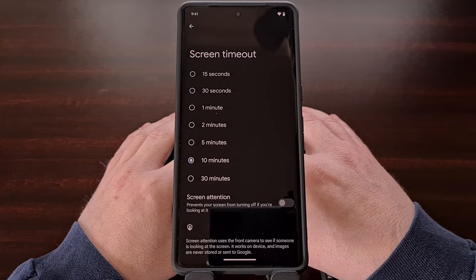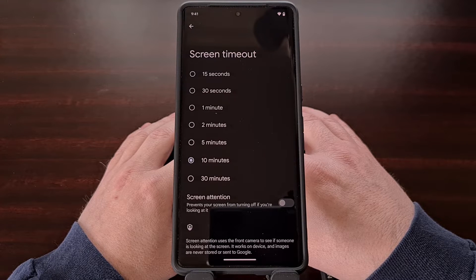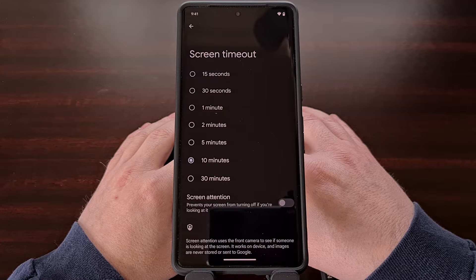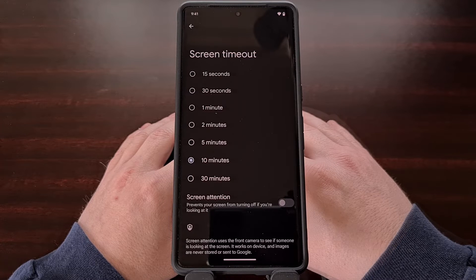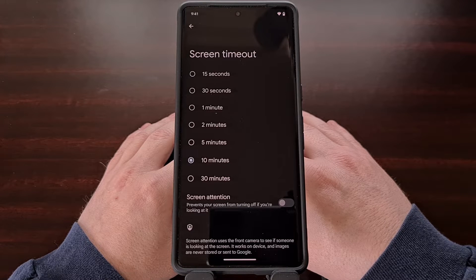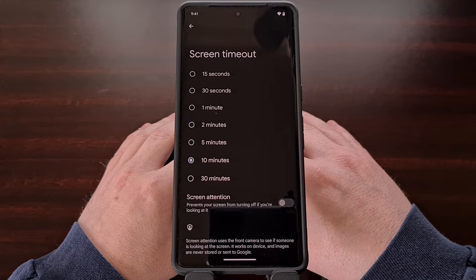This helps most people save battery life since it's generally a good idea to lock the smartphone or tablet when it is not in use. Some OEMs even include an option that will disable this feature by using the camera to detect if your eyes are looking at the screen or not.